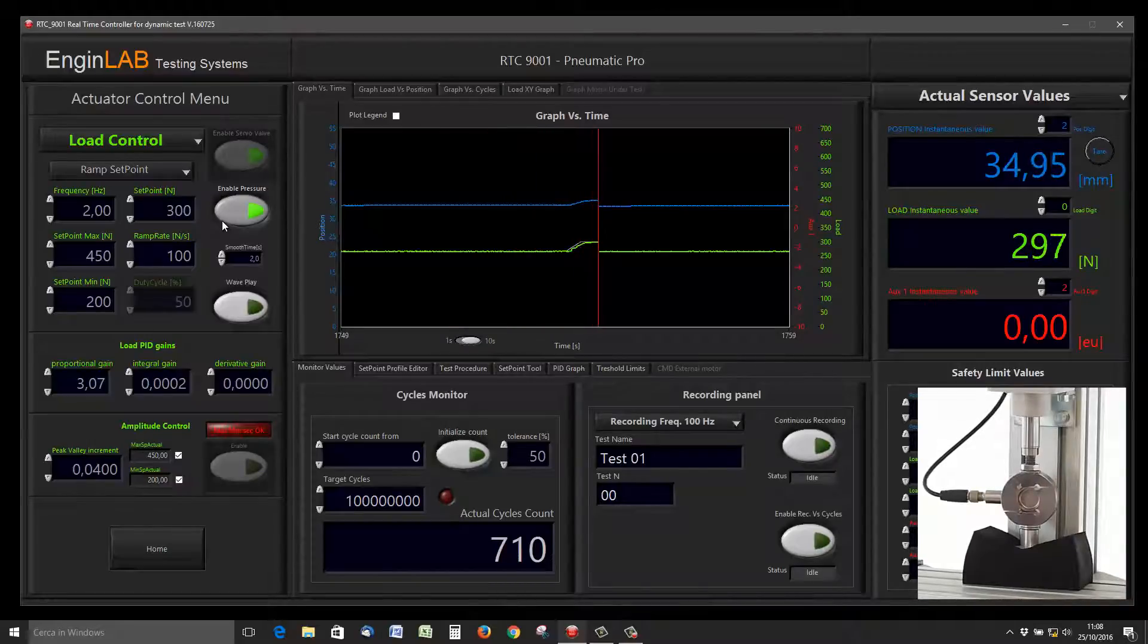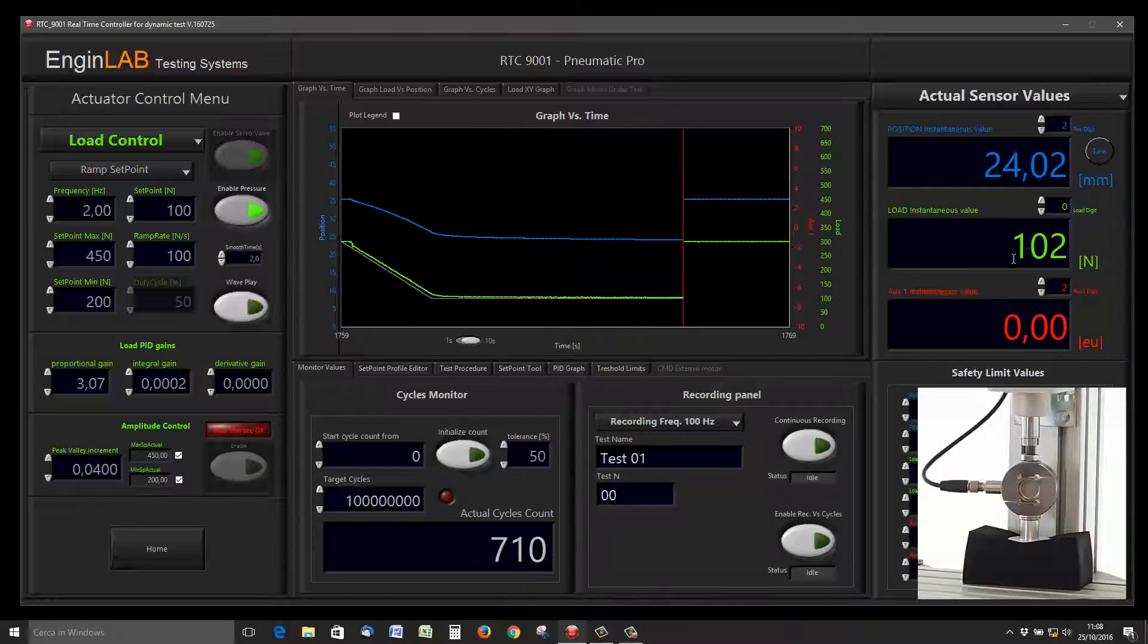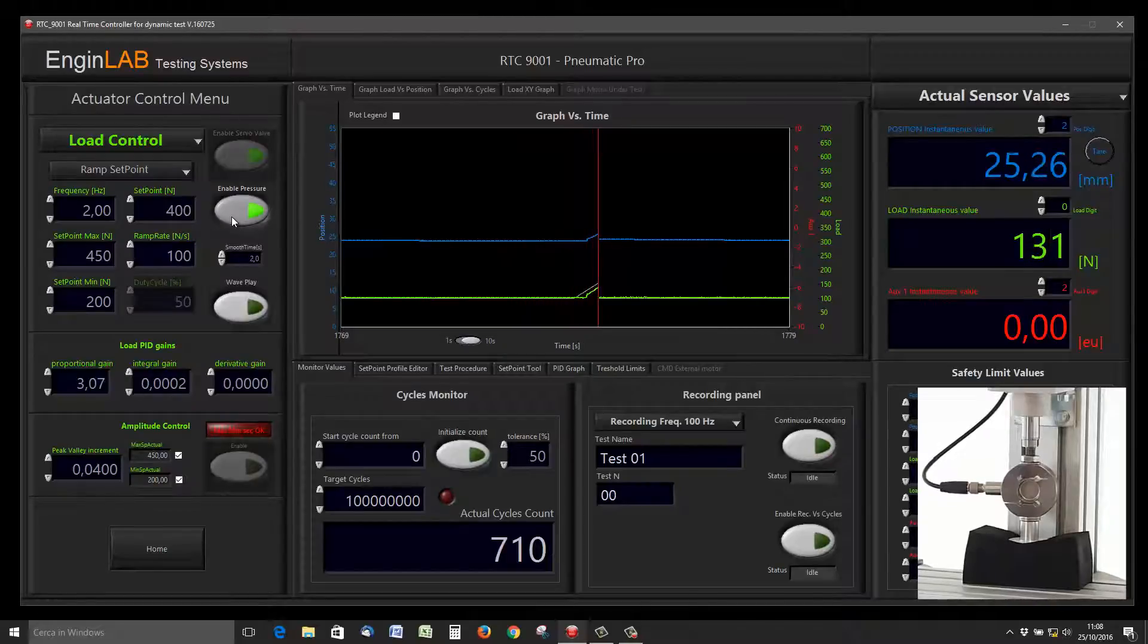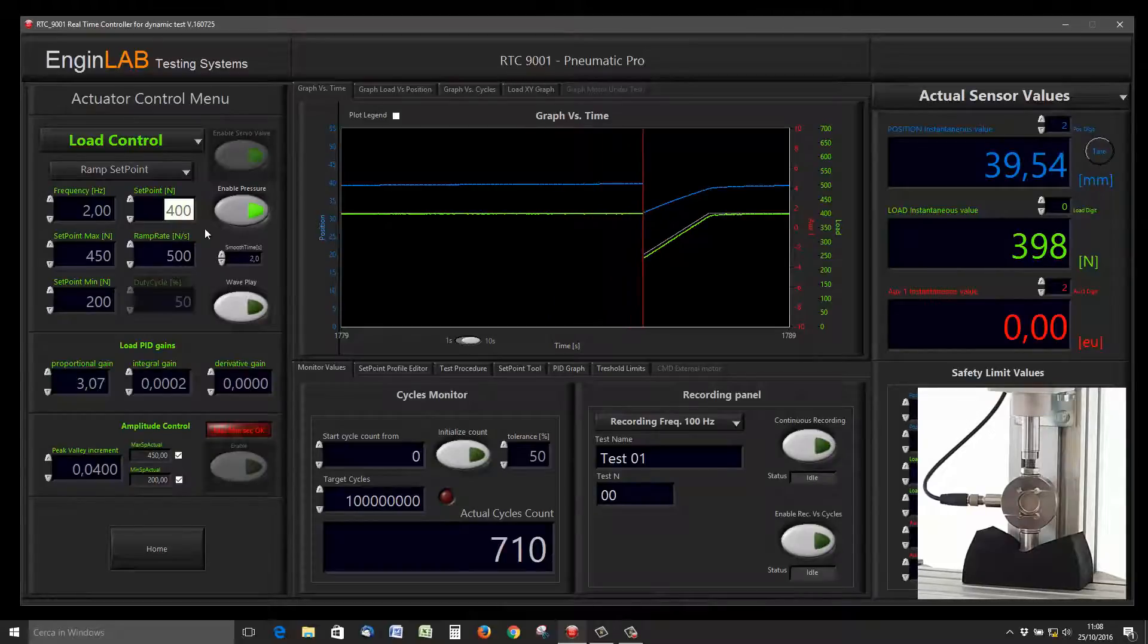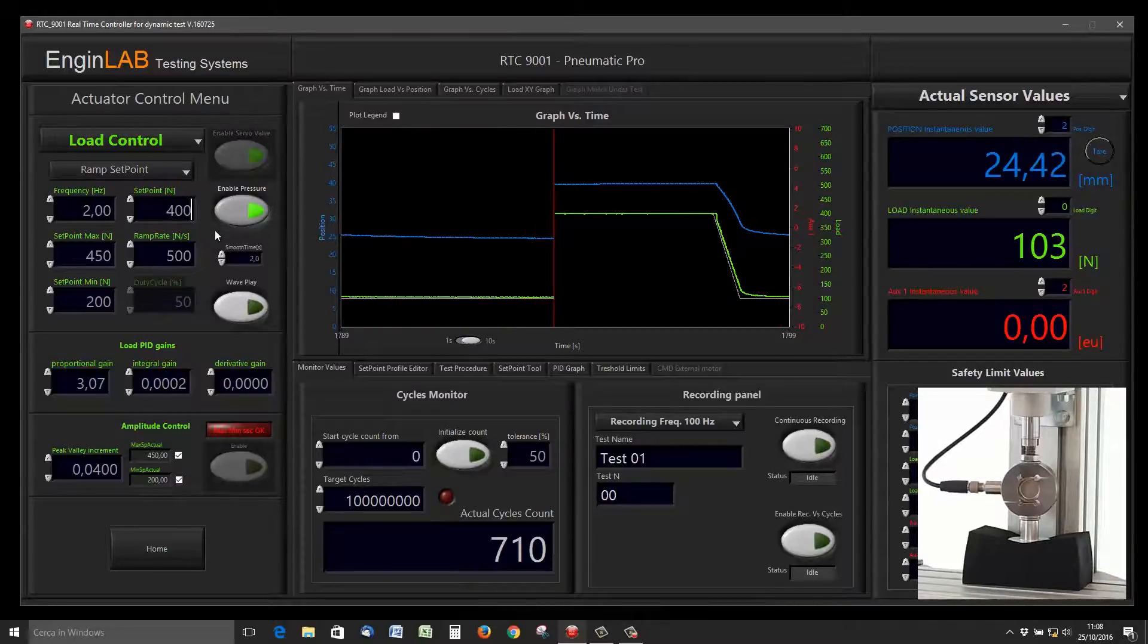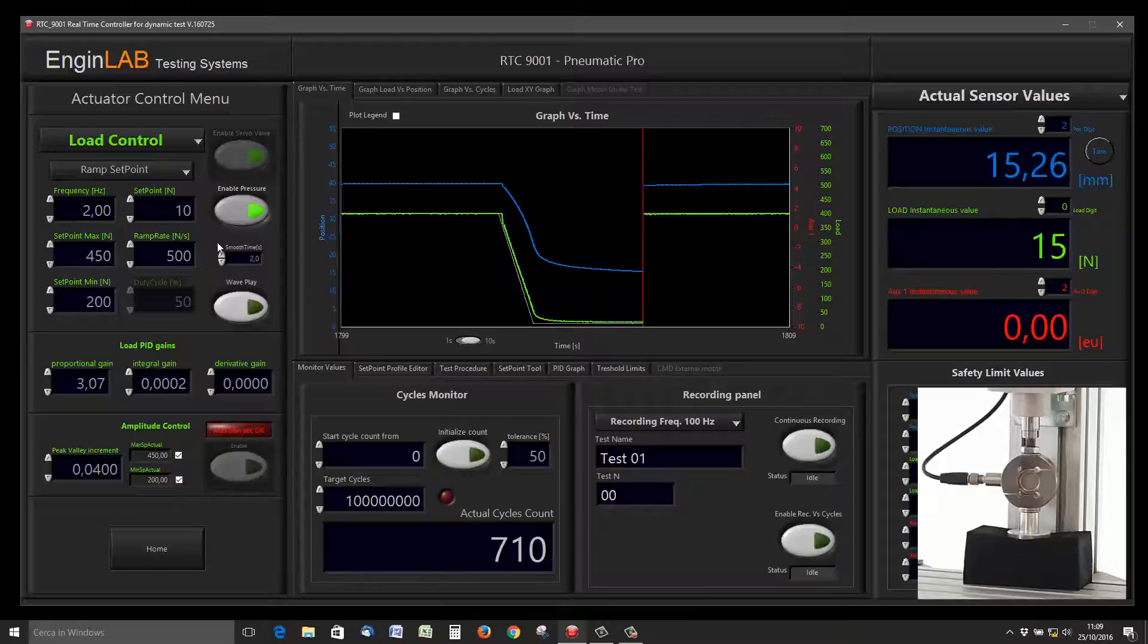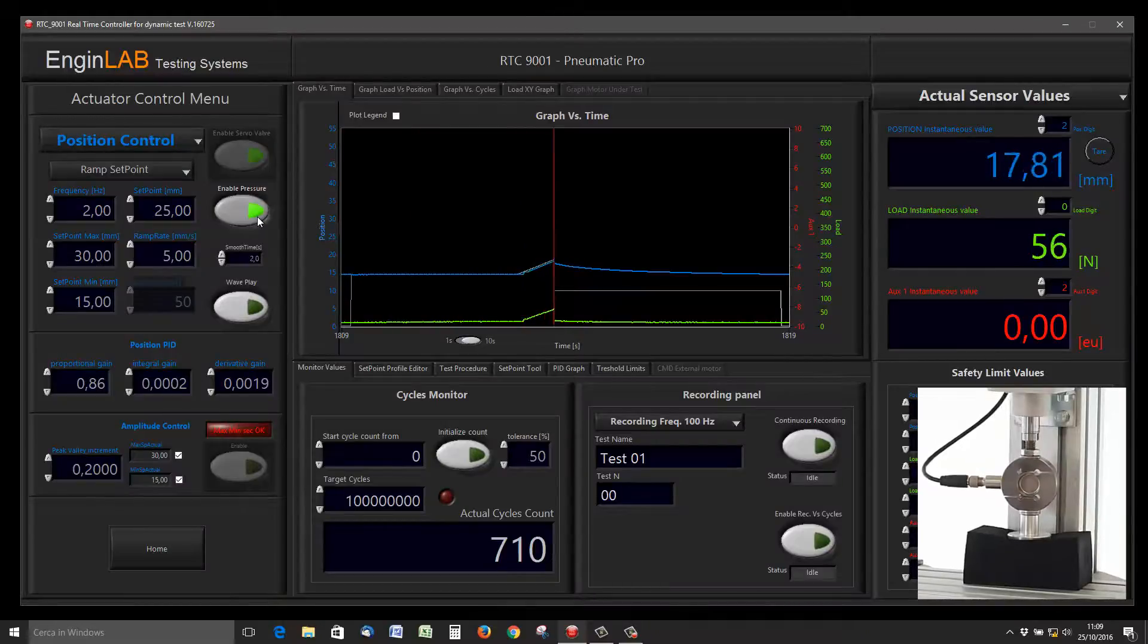If I want to go to 300 newtons with a ramp rate of 100 newtons per second, now go back to 100 newtons, and the integral contribution is working. The target is reached in an accurate mode. I want 100, I want 400, I want 410—so you can see how simple it is to apply the loads you want to your sample.